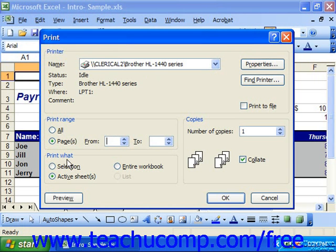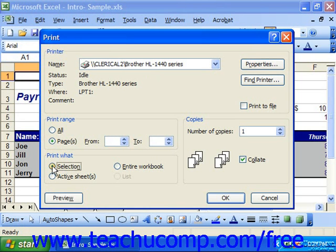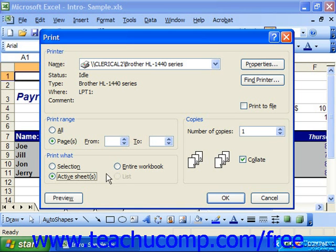In the Print What section, you can select the desired option button to decide whether to print the entire workbook, just the current selection of cells within the current spreadsheet, the active sheets, or if you have Excel 2003, just a list, which is like a little database in a spreadsheet. Note that the Selection option will only appear as an active choice if you had selected a cell or cell range just before you entered the print dialog box.